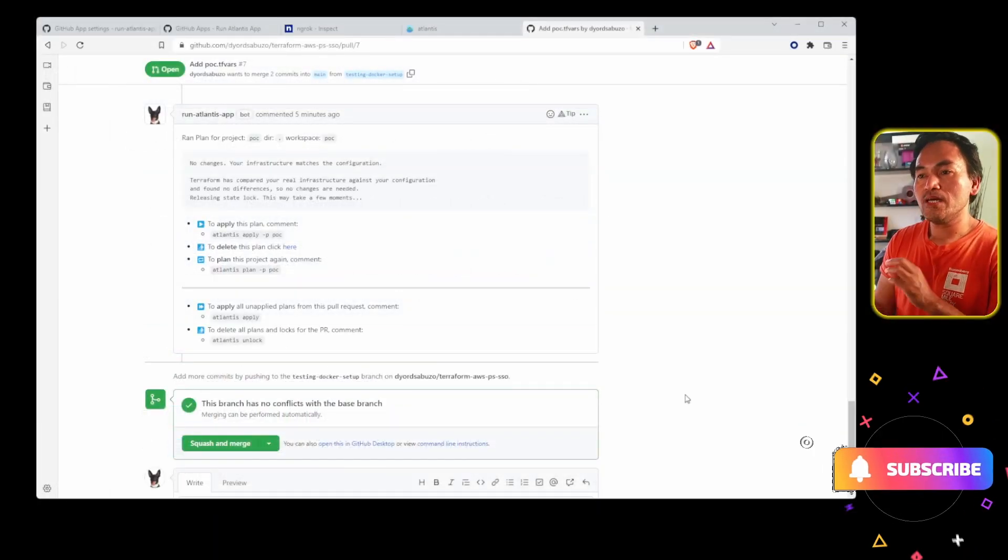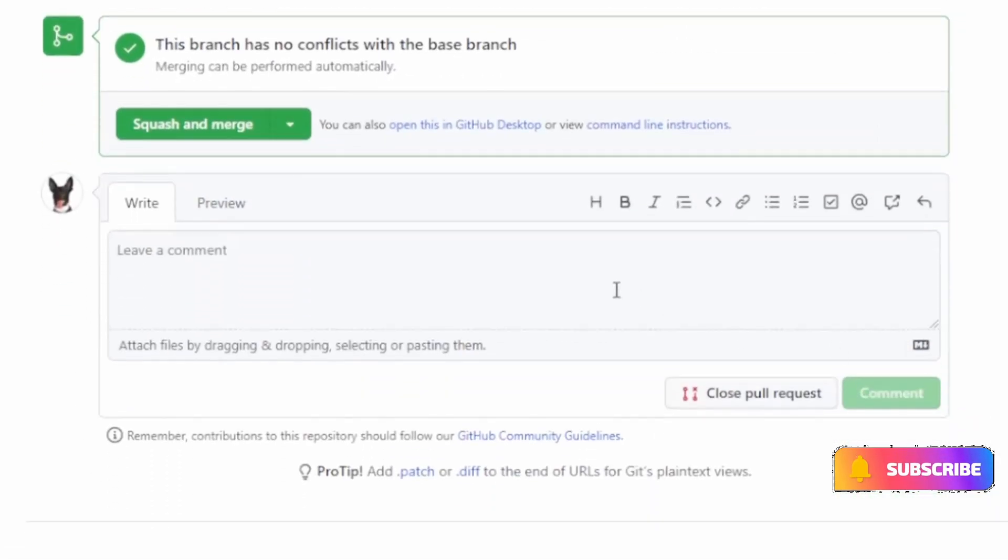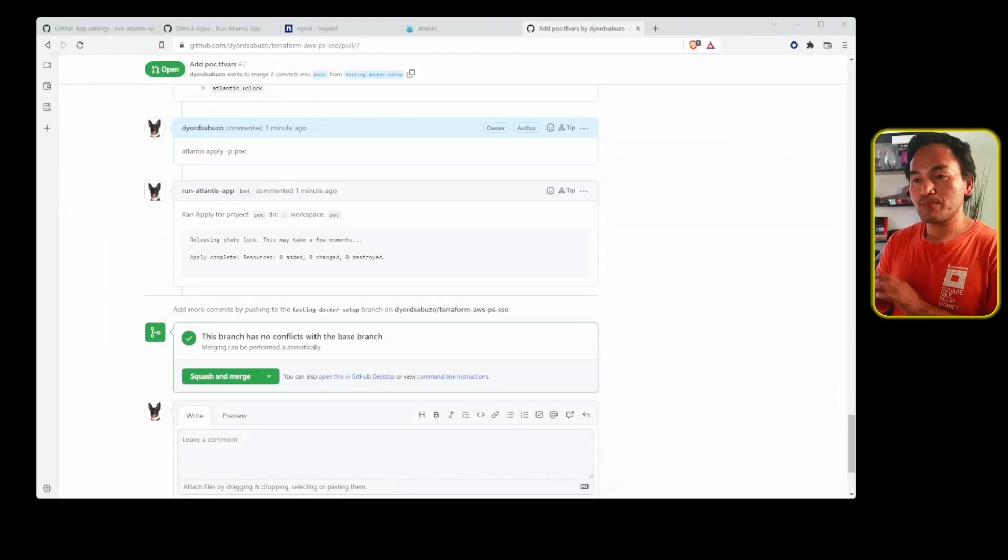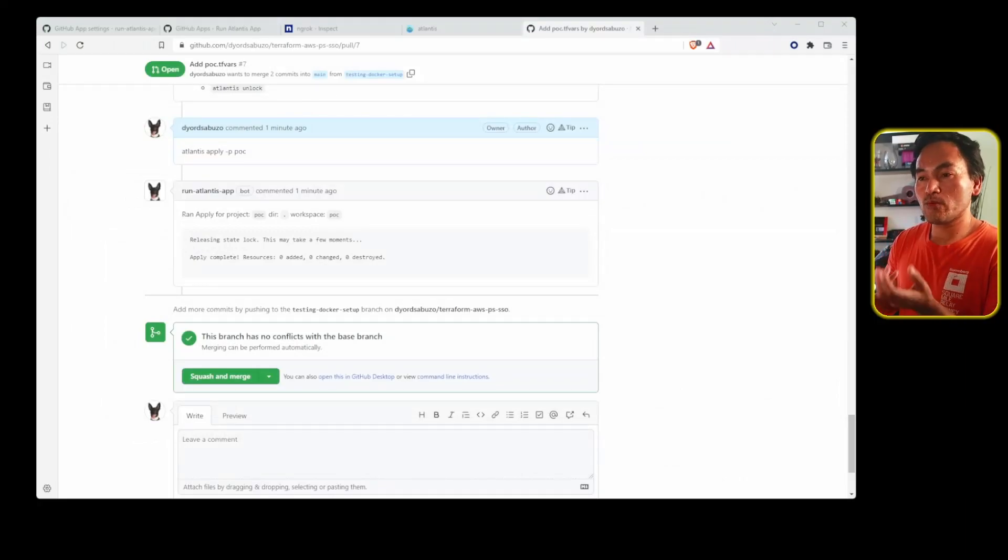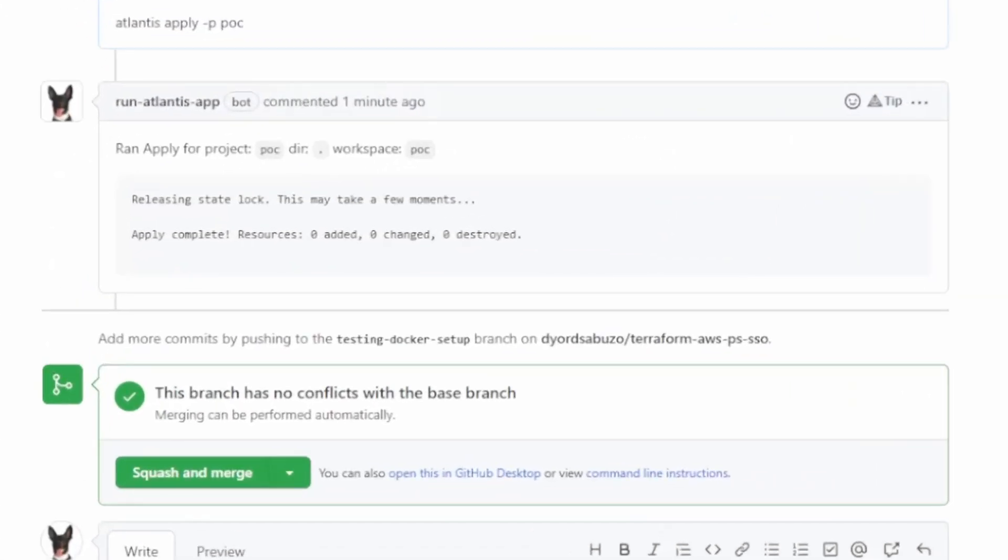Now let me go ahead and apply this change. That process is done. The same thing as what we saw with the plan: a new comment is added automatically into the pull request and it contains the name of the GitHub application instead of my account.